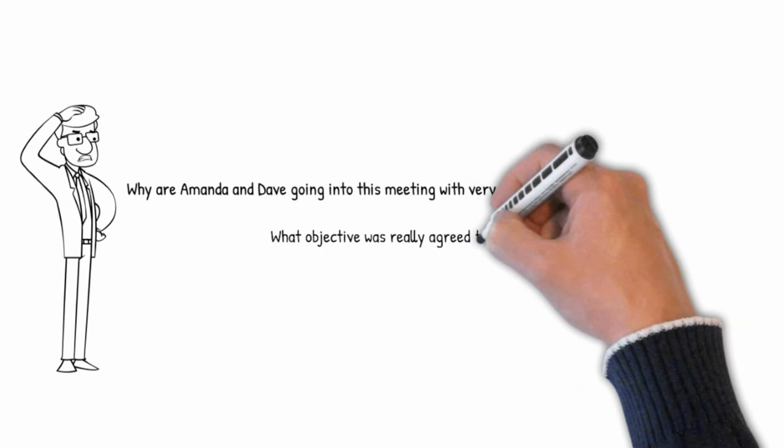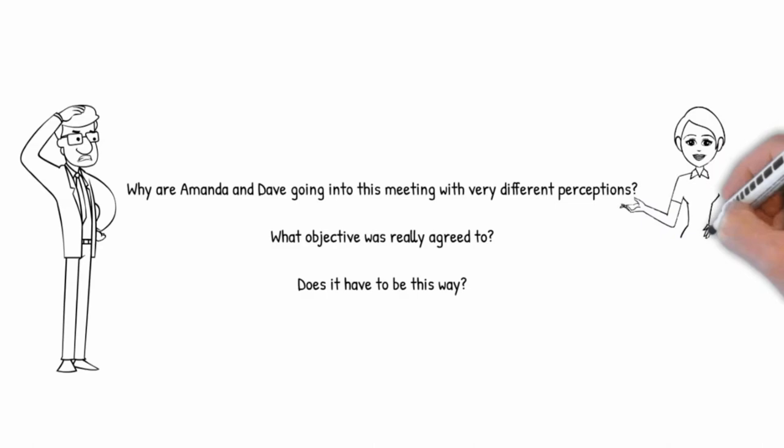So here are some questions to think about. Why are Amanda and Dave going into this meeting with very different perceptions? What objective was really agreed to? Does it have to be this way?